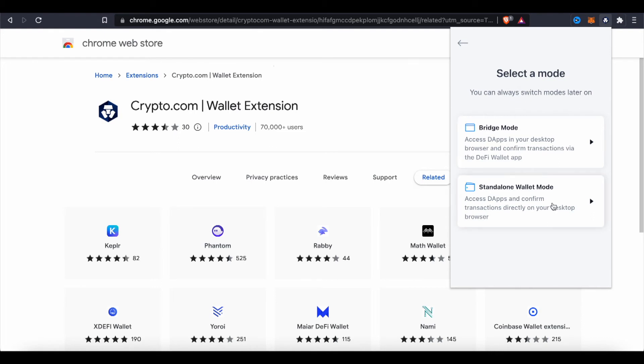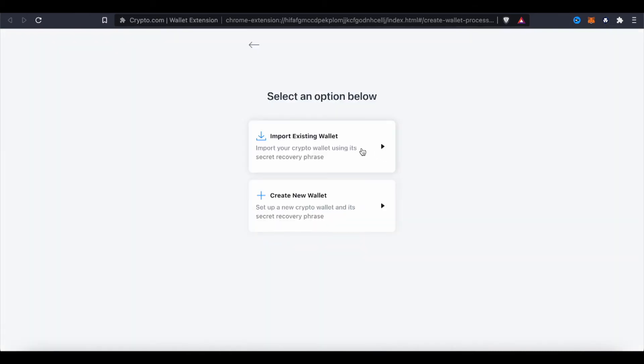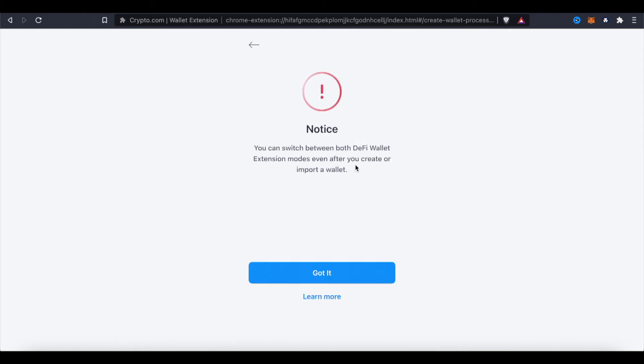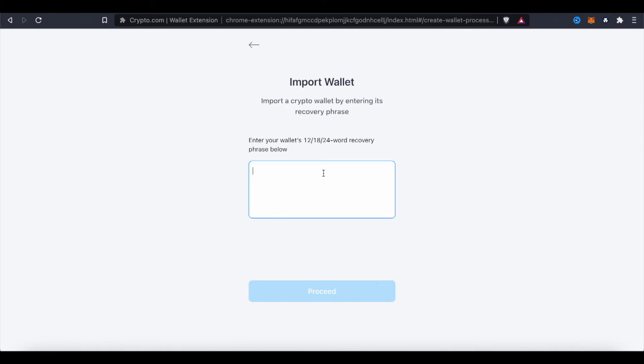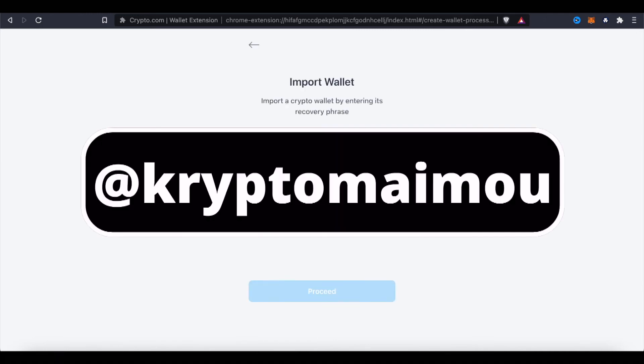So just as with MetaMask, I can use it both on my phone and on the laptop here. I'm gonna import an existing wallet because I'm already using it. Alright, so I'm gonna click that one. You can switch between both DeFi wallet extension modes after you create or import a wallet. Got it.